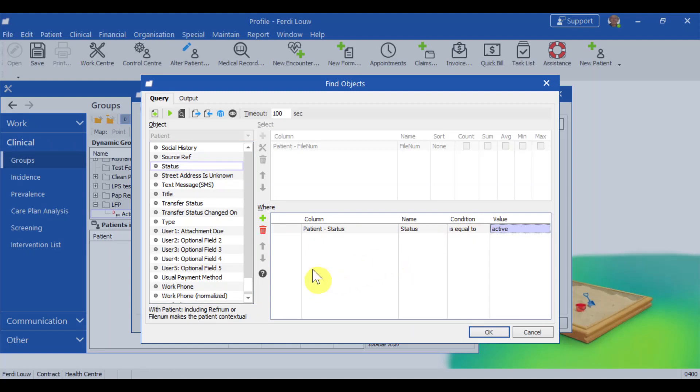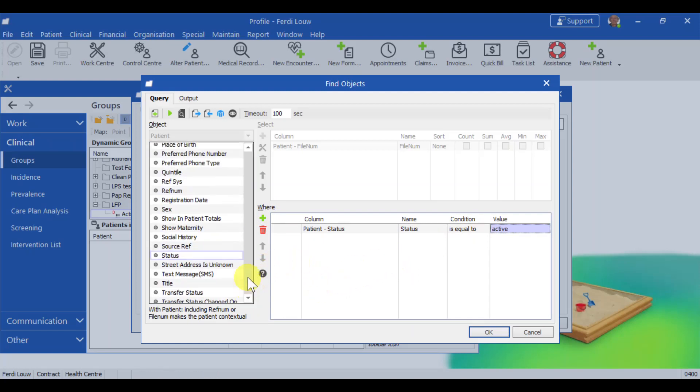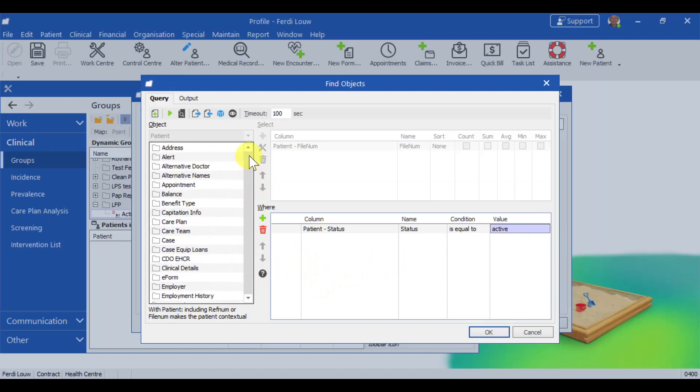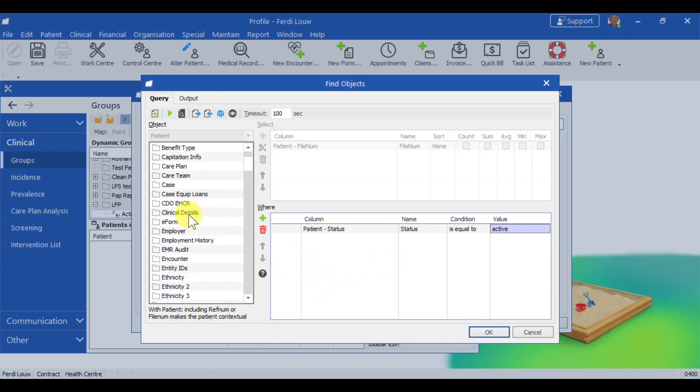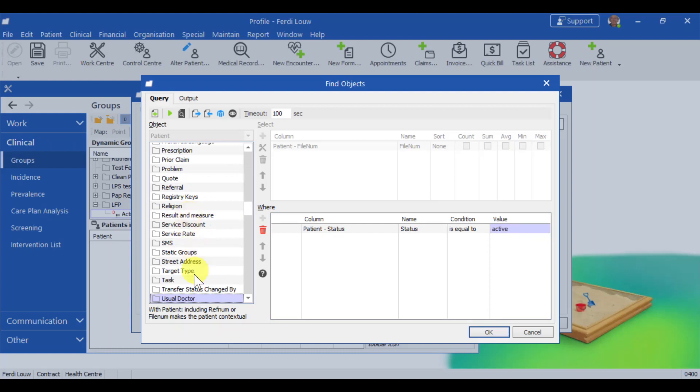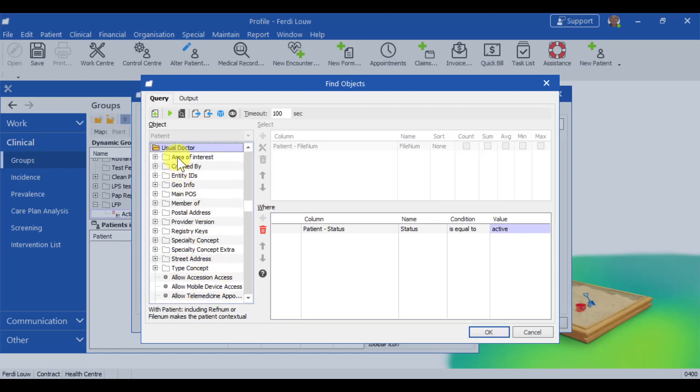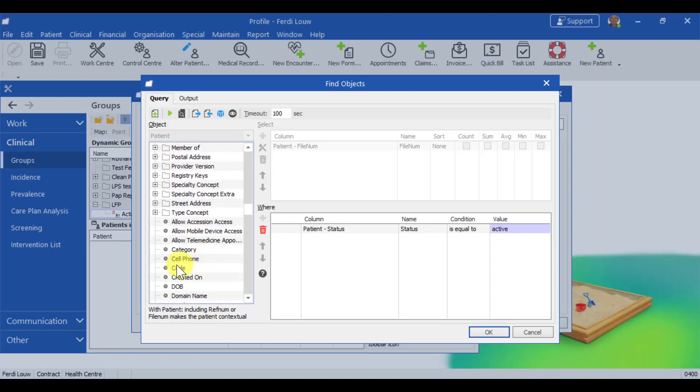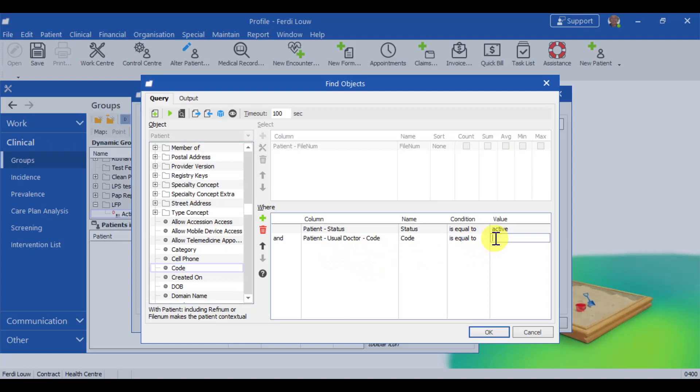Next, I want to limit the patients to just my patients. So here we use a terminology, usual doctor. So I want to find out who is the usual doctor. A quick way you can scroll down, or you can just type a U on your keyboard. And there I'm at usual doctor. The usual doctor has got all those entries. We scroll down, we want to get the code for the usual doctor, and drag it over to the where panel. So where the usual doctor code is equal to my initials. In this test environment, we call the doctor's initials WS. And that's all there is to it.